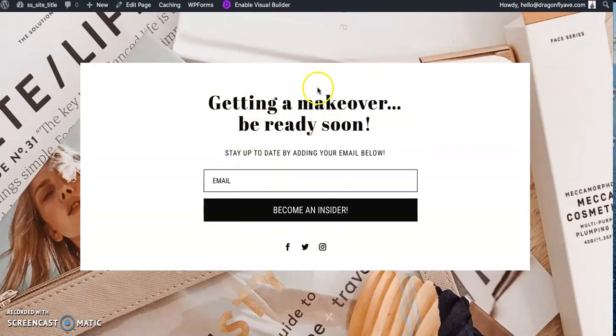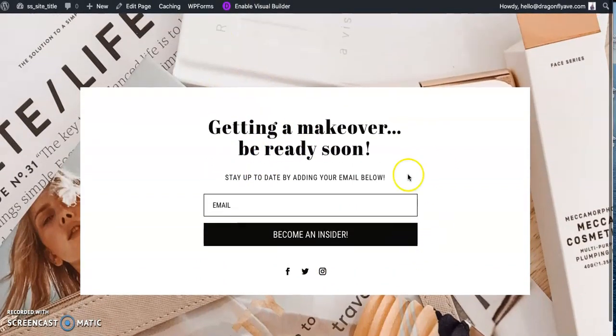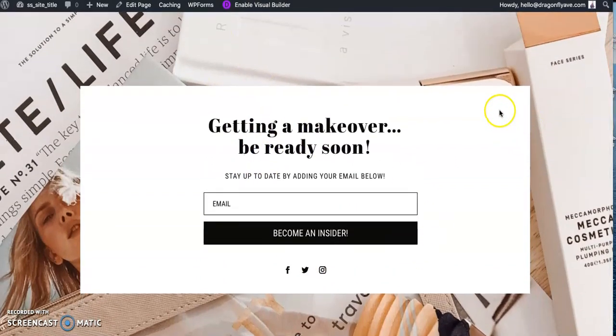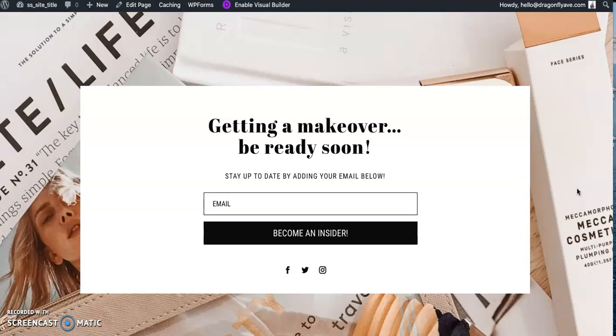Again, you can update and customize this, change the image. This is one that's available for purchase if you are interested, just go to dragonflyavenue.com slash shop. But again, we have a free layout for you if you want to give it a test run or see how easy this is. But it really is quite simple. So check it out, get your coming soon page ready or your landing page and get that set up. Okay, have a good day. Bye.